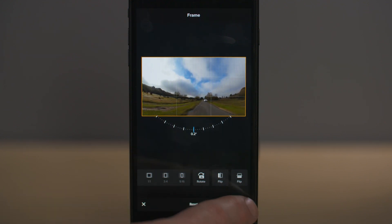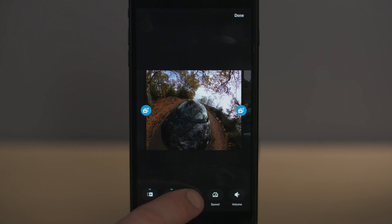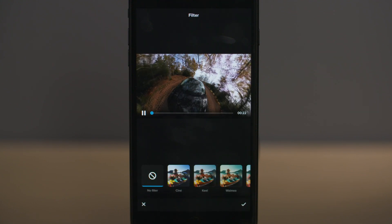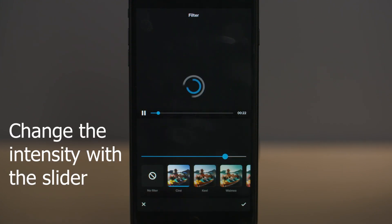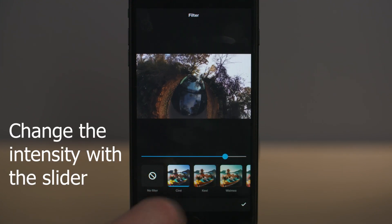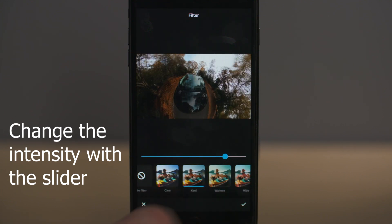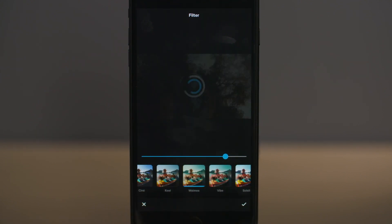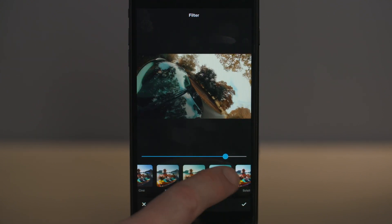The next icon along is filter, where you can choose from various filters that will change the look of your image — changing colour, saturation, contrast and so on all at once by selecting one filter. The next icon along is speed, where you can make adjustments to the speed of your shot.